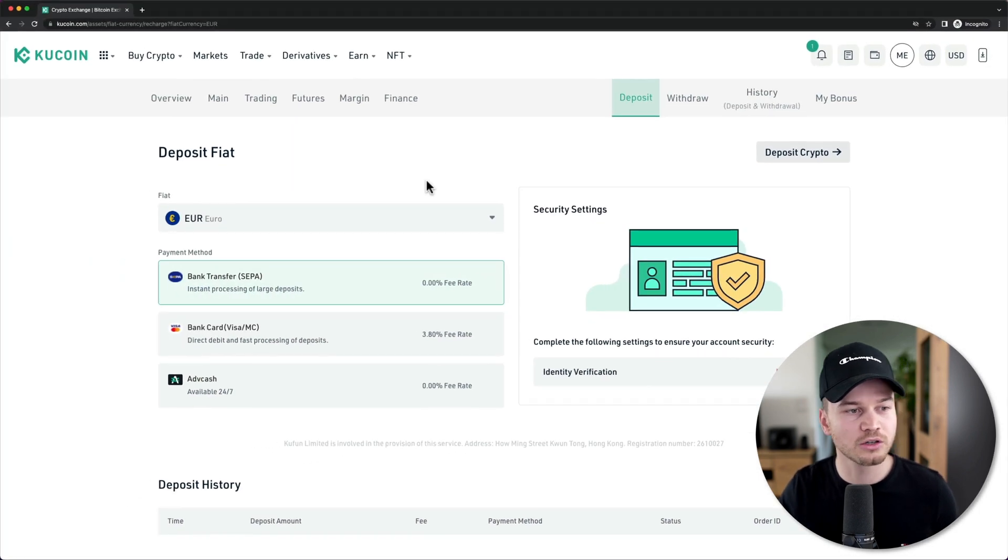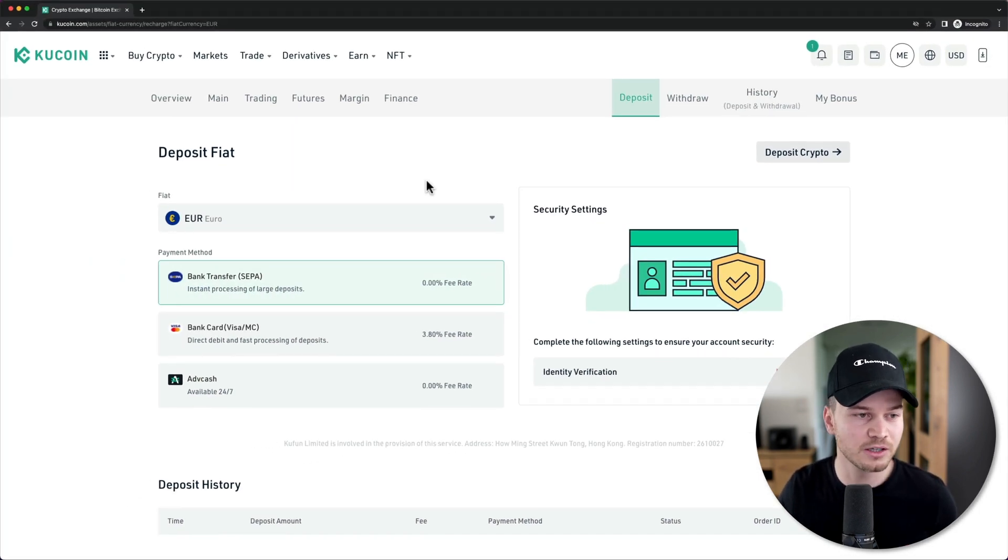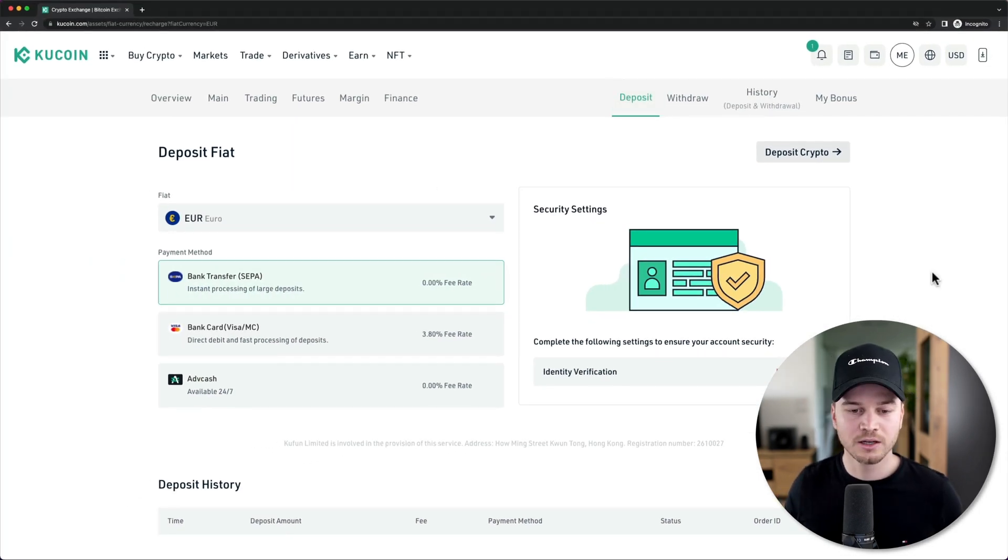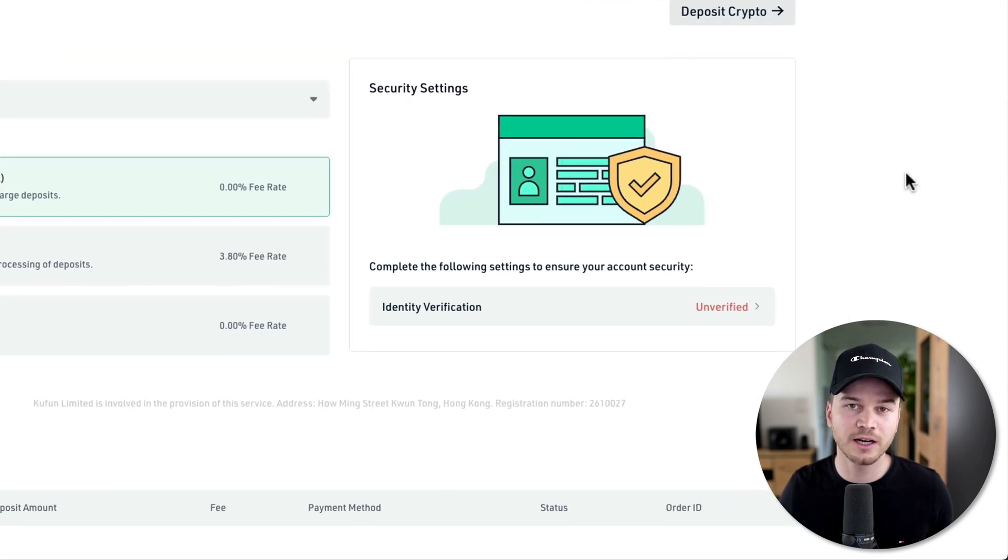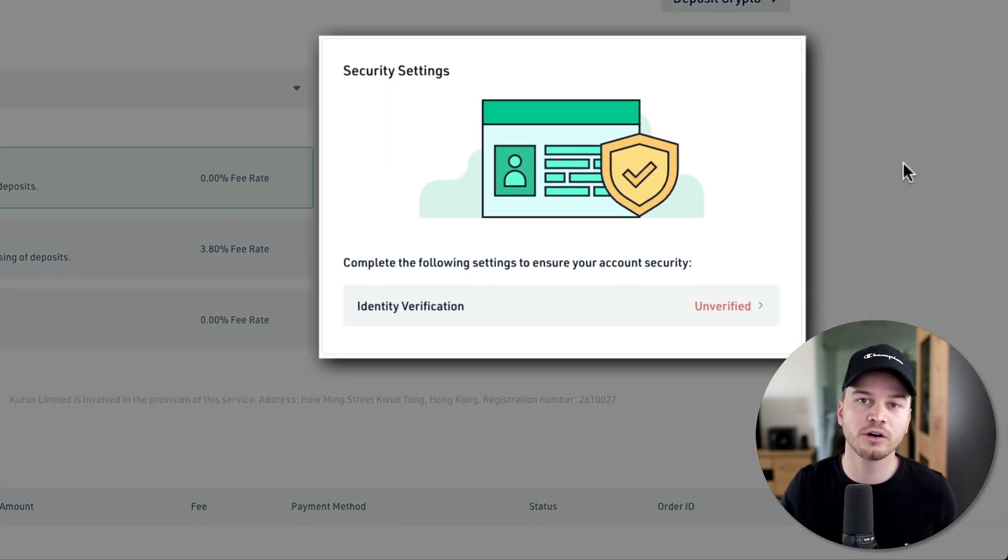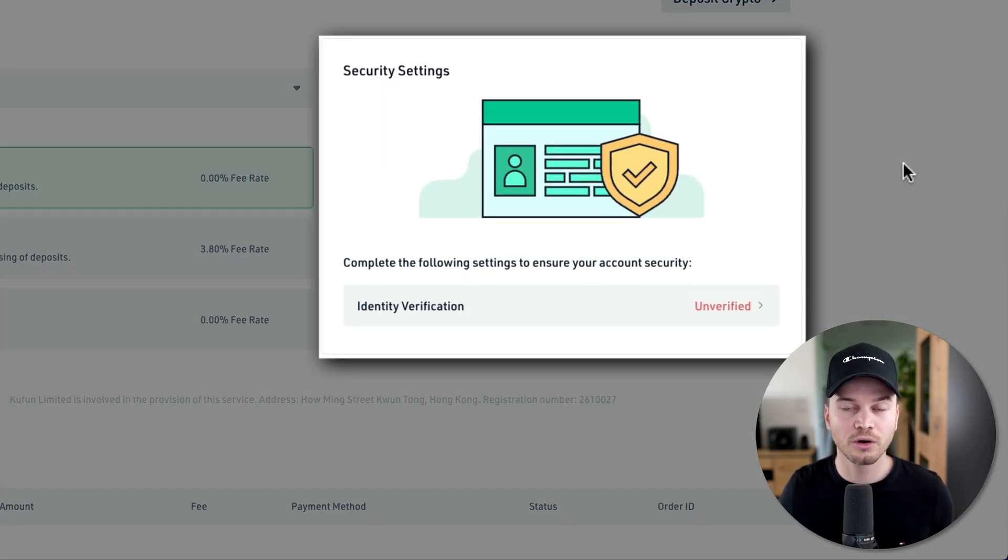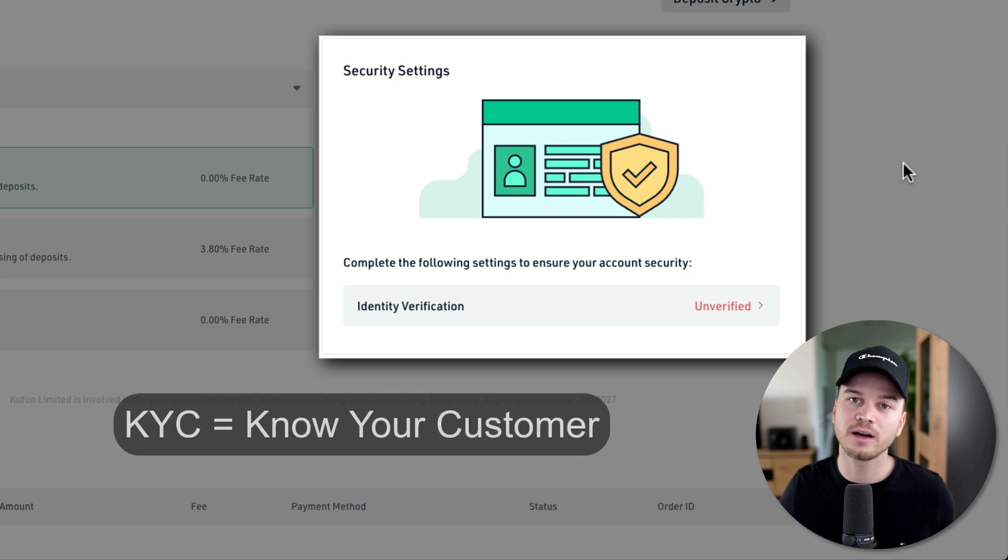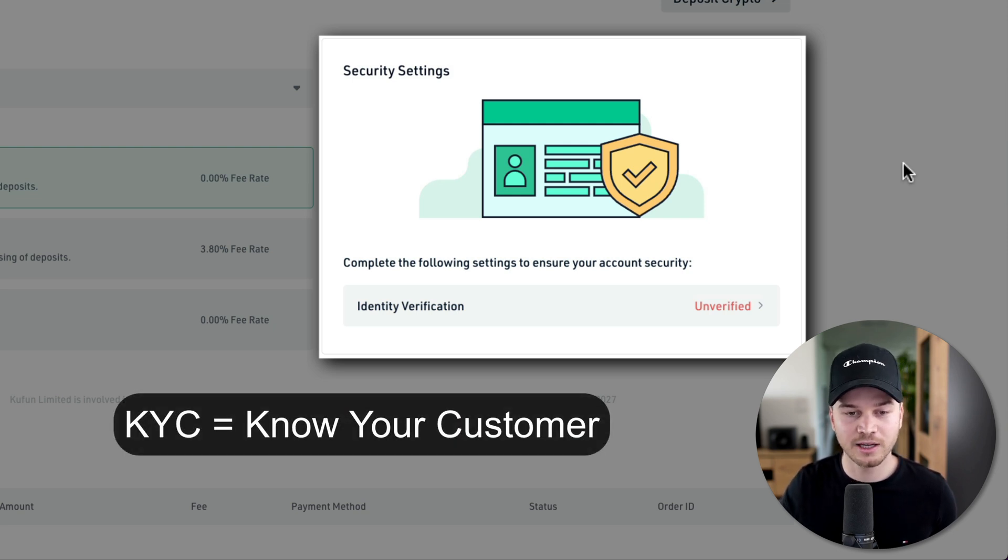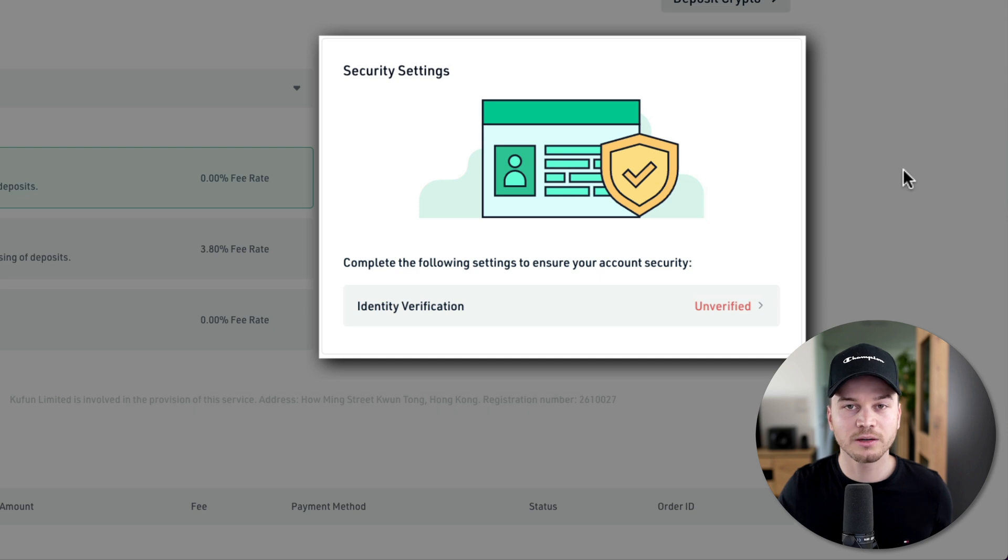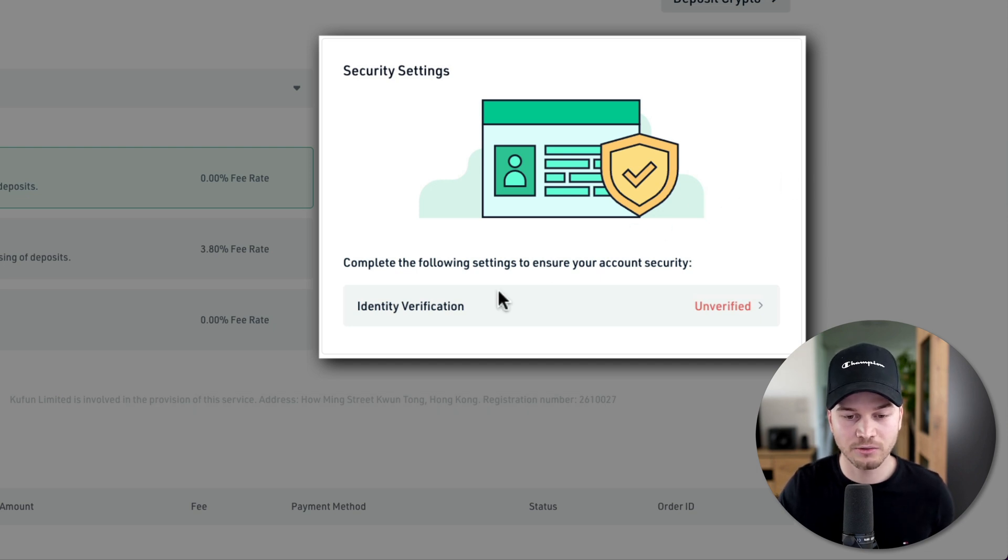We're just going to start with how to deposit fiat currency. As you can see, in order to deposit fiat currency onto our KuCoin account, we're going to have to go through KYC - identity verification. If you want to deposit fiat currency, you can just click right here where it says identity verification.